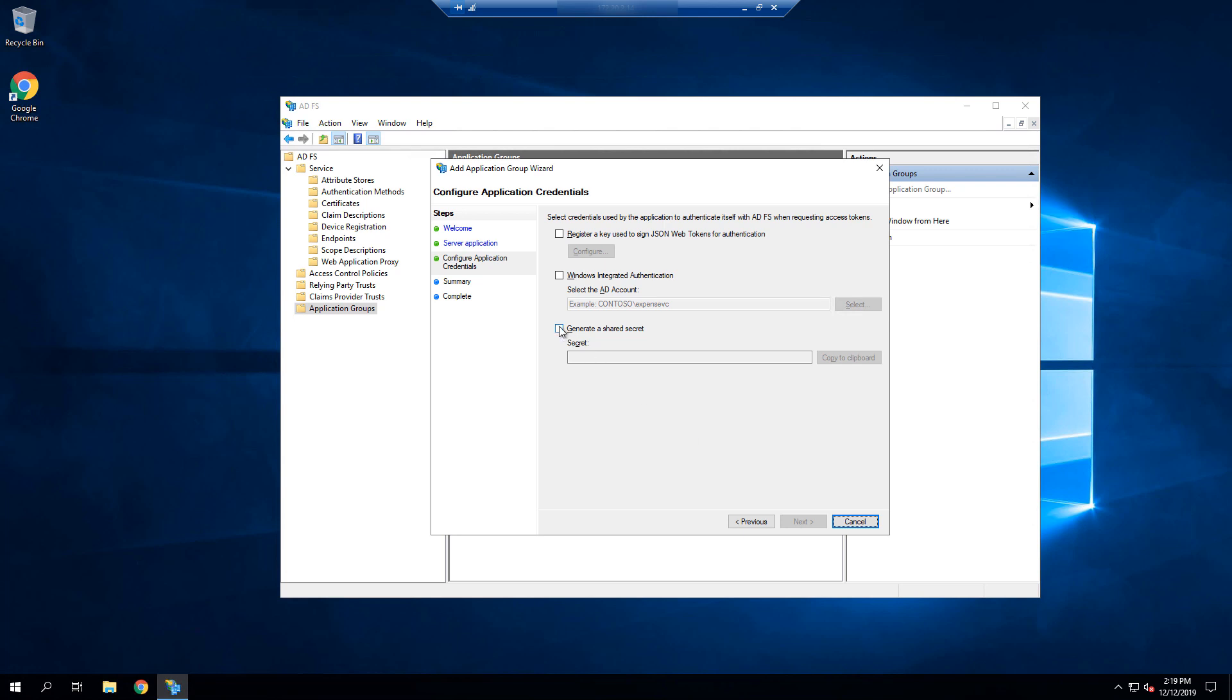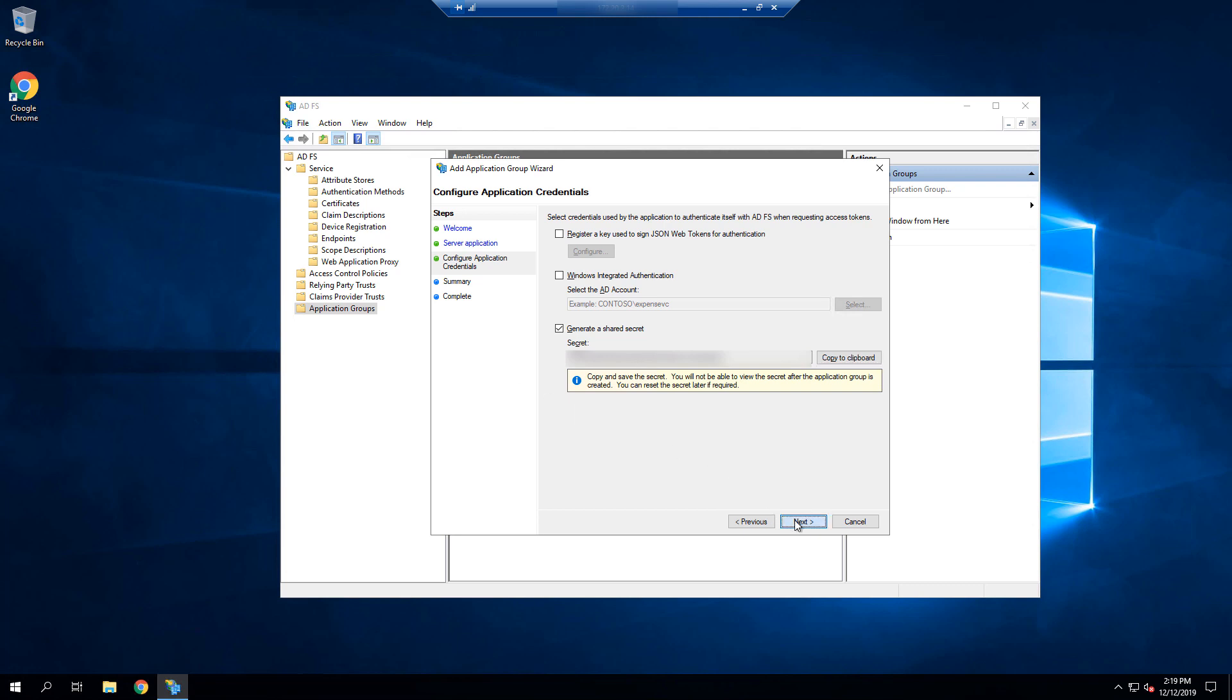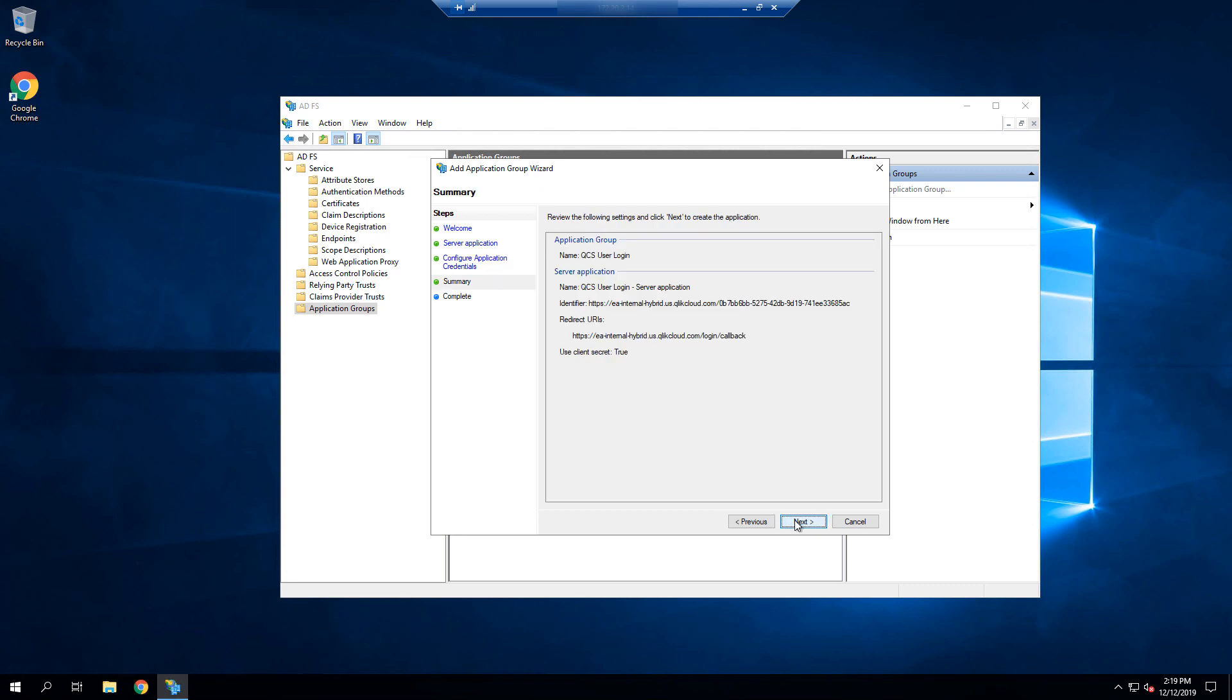Select Next. We then select Generate a Shared Secret, and we'll copy that secret to our clipboard and temporarily save it. Select Next, and close out all of the dialogues.